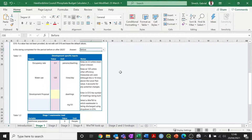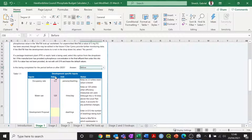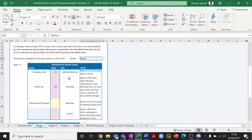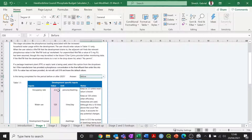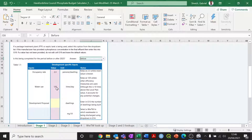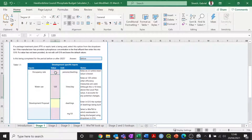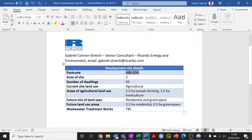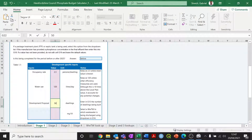Moving on to stage one, we're going to input the various details that will tell us the amount of phosphorus that this development is going to generate because of the new wastewater coming from the people living within the development. The occupancy rate and water use values are already filled in — these have been determined in agreement with Natural England, so it's highly advisable not to change these, although if you have sufficient evidence to support different values, they can be changed. The development proposal is the number of dwellings to be built on the development site. Going back to my development site details, there are 50 dwellings proposed, so we put 50 there.